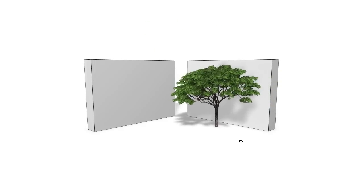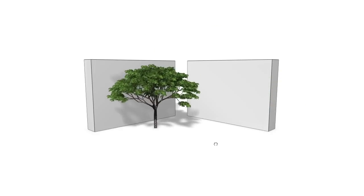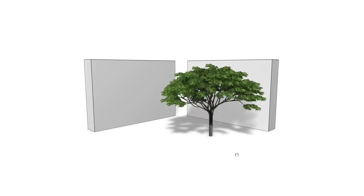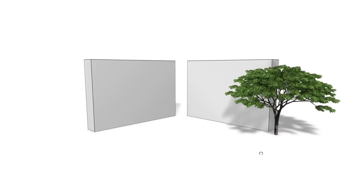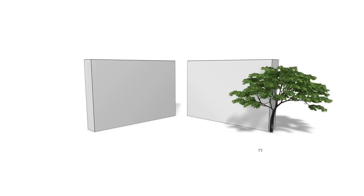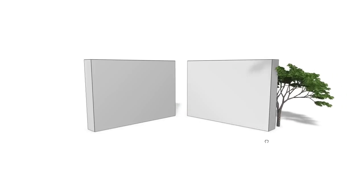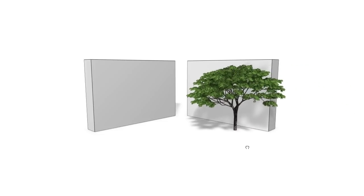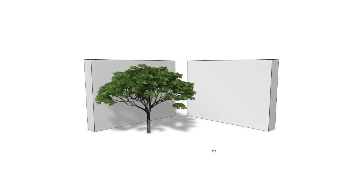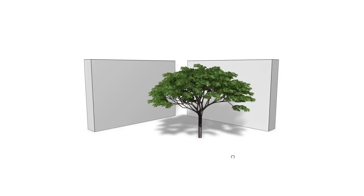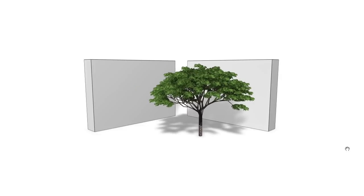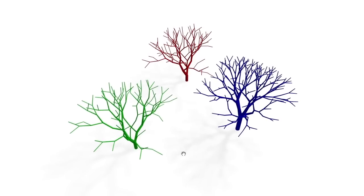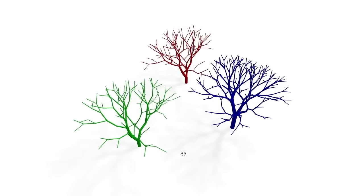We present a framework that interactively transforms tree shapes as a reaction to changes in their surrounding environment. The transformations are biologically based, and the tree automatically adapts its form to the local situation.